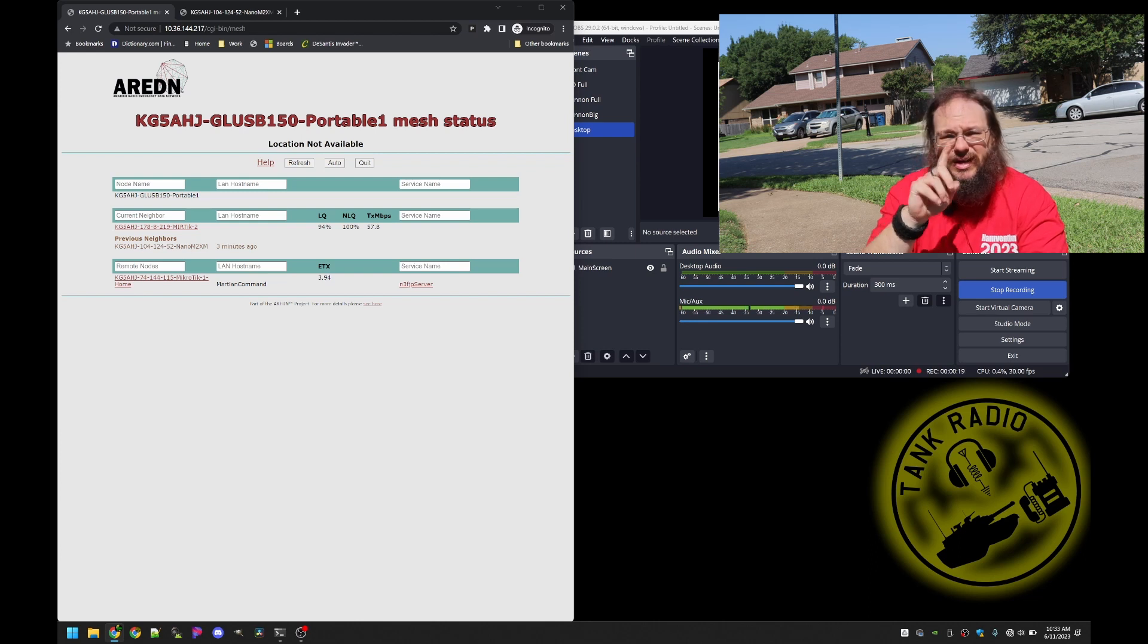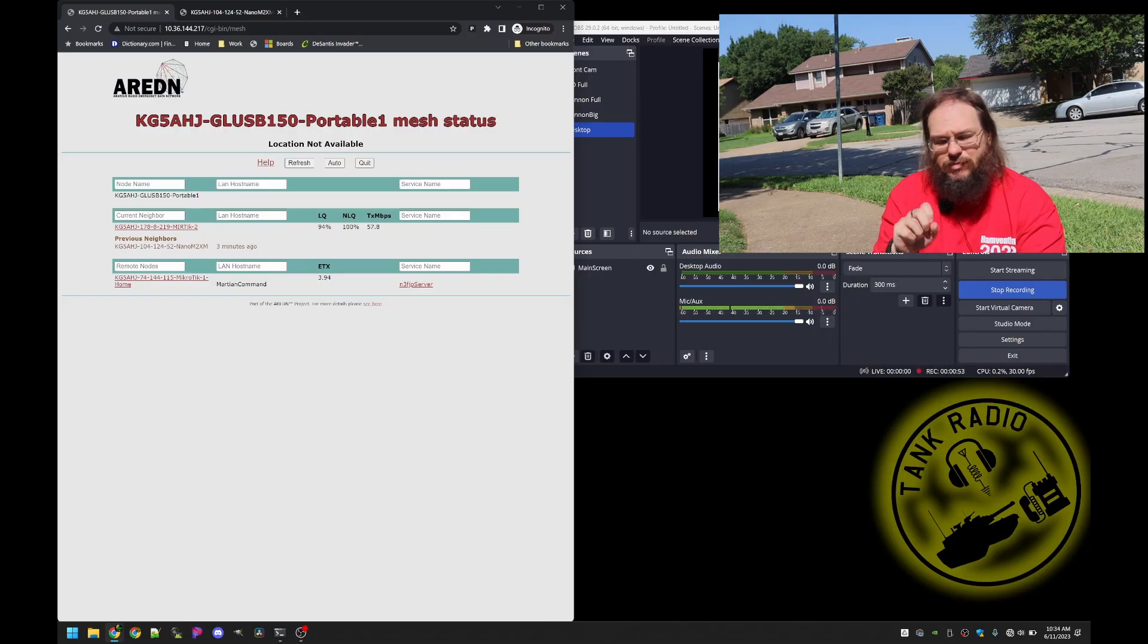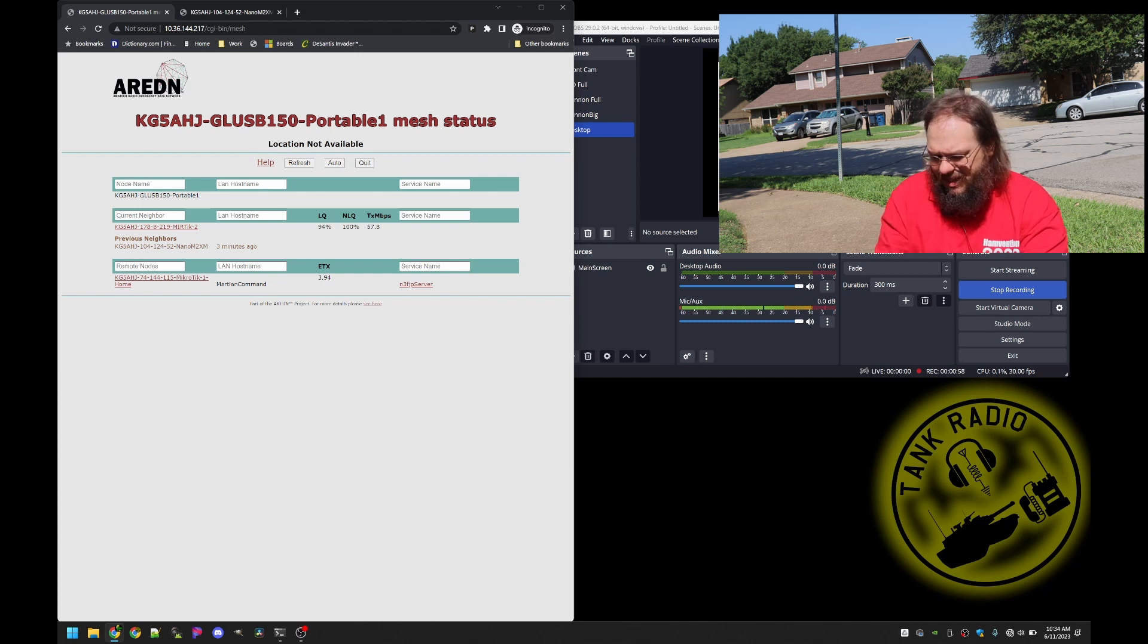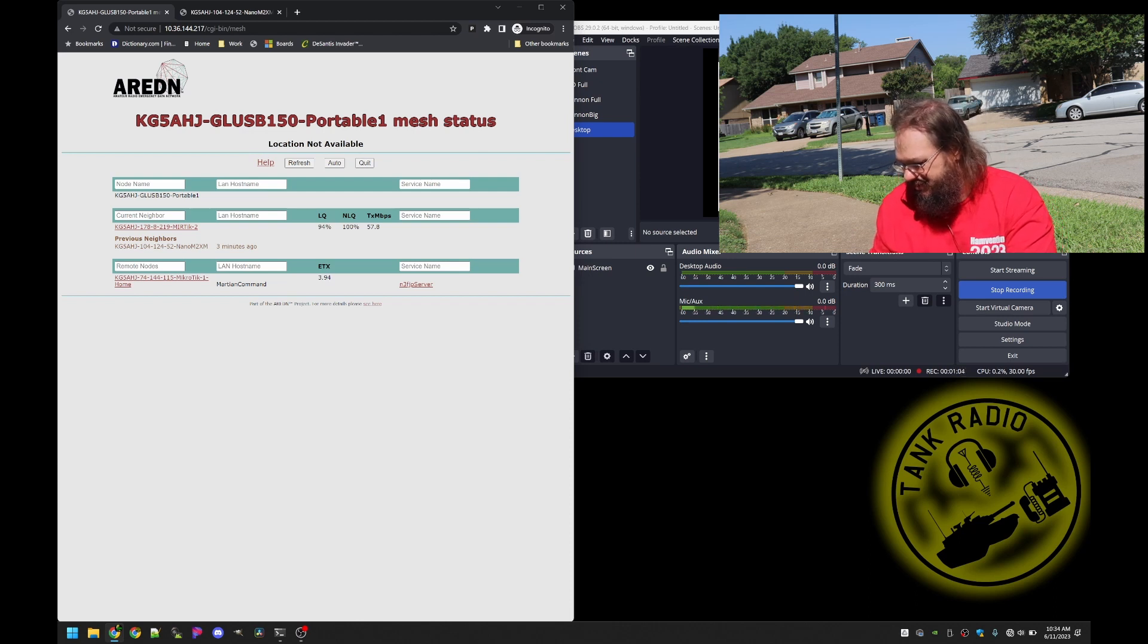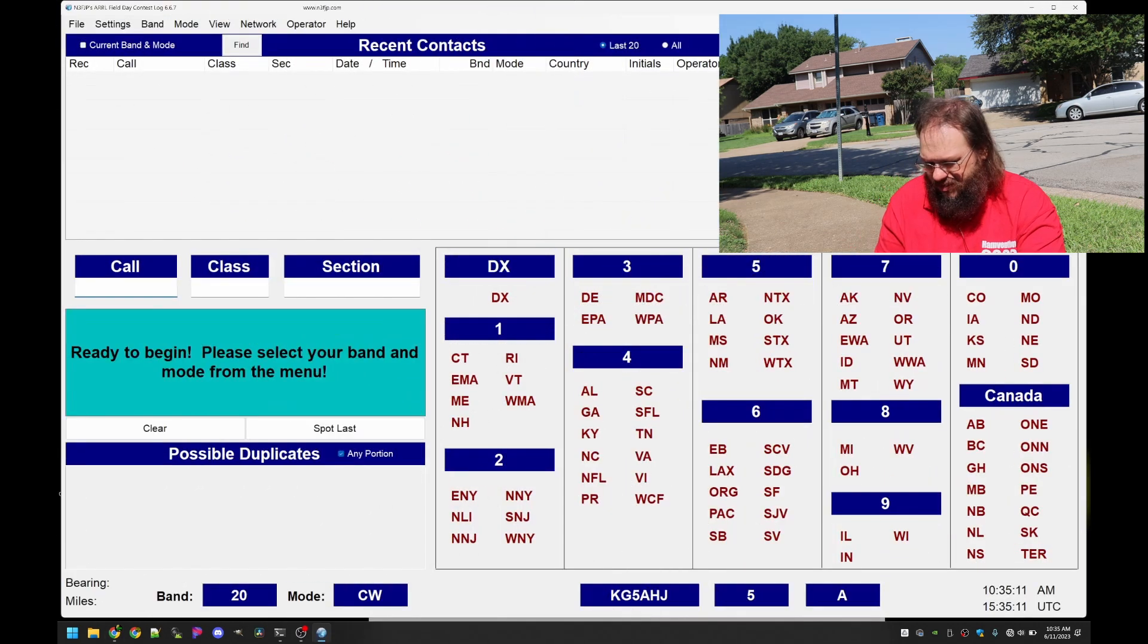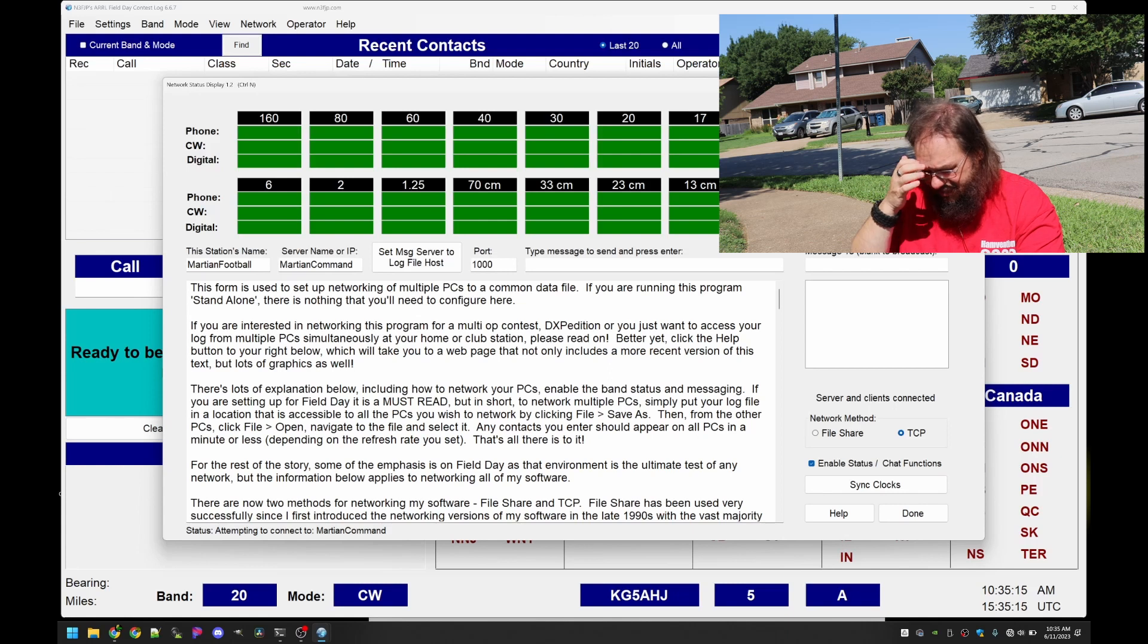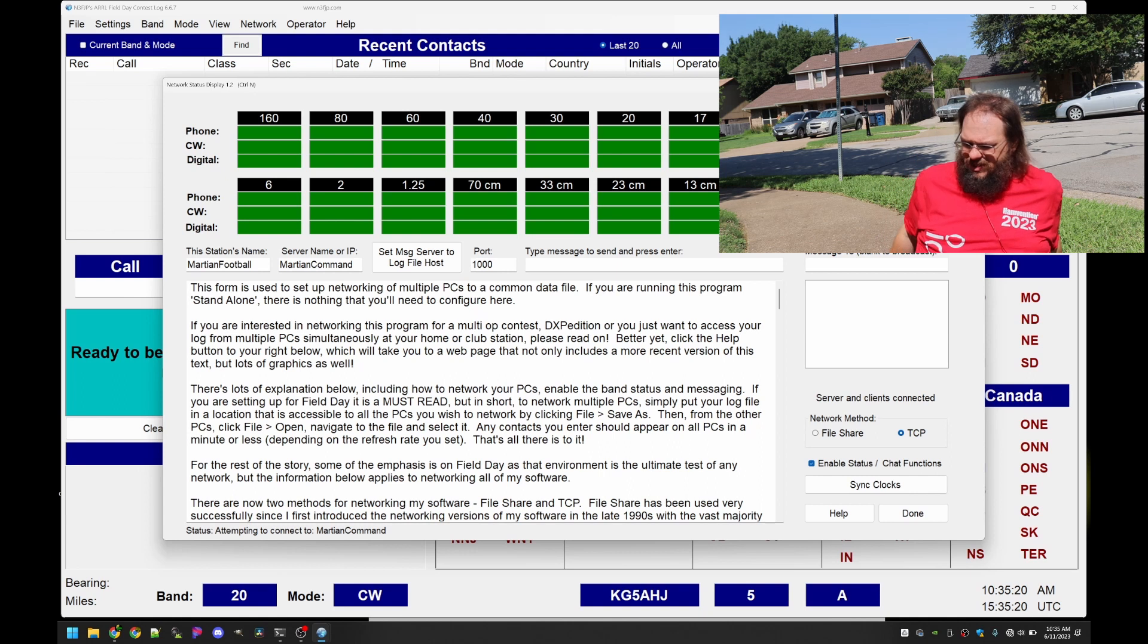Then in my neighborhood I see Microtech 1 which is connected to my computer and I see the Martian Command service. Airplane means I'm outside right. The remote nodes I'm seeing Microtech 1 which is connected to the computer inside that has the Martian Command also hosting the services. So let's go ahead and launch our logging software and go to network. It's trying to connect to Martian Command. So let's give it a couple of minutes here and hopefully it will connect.